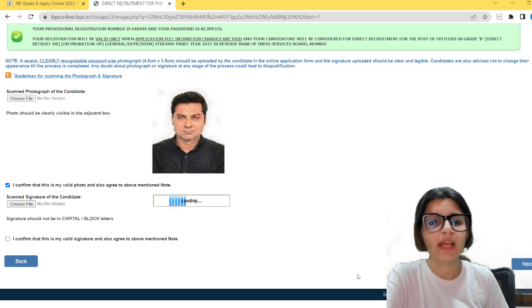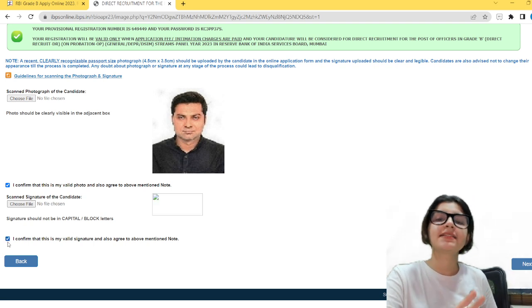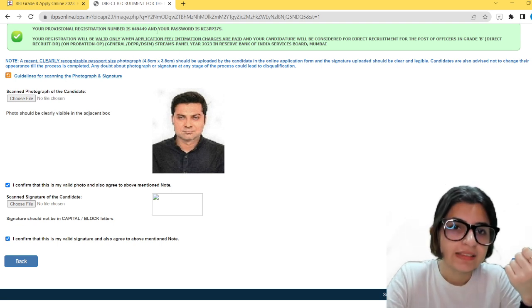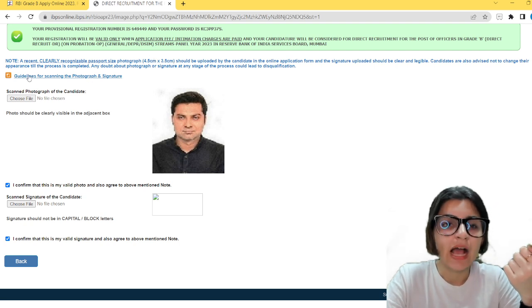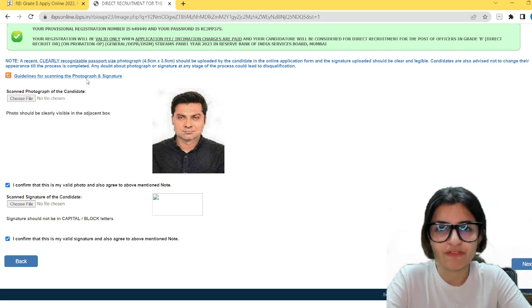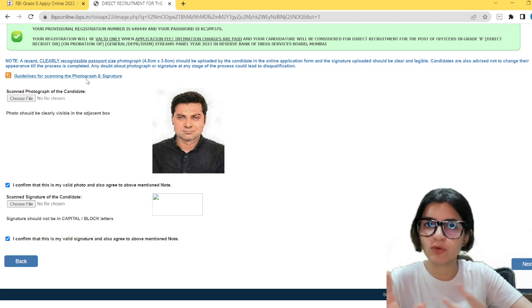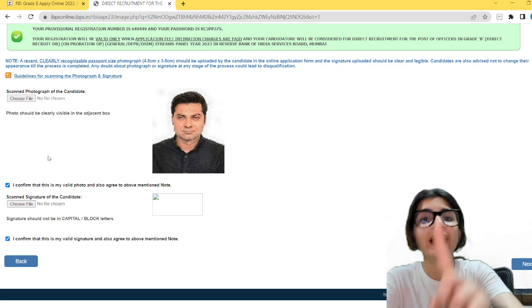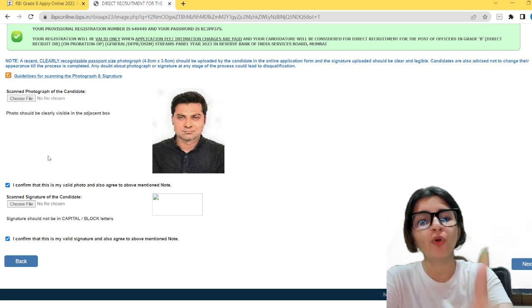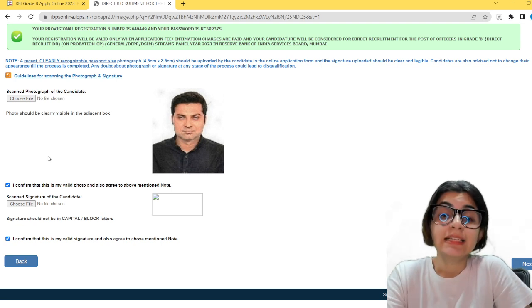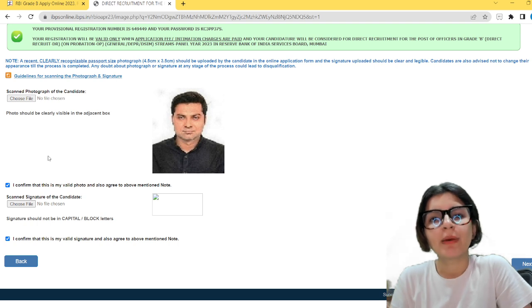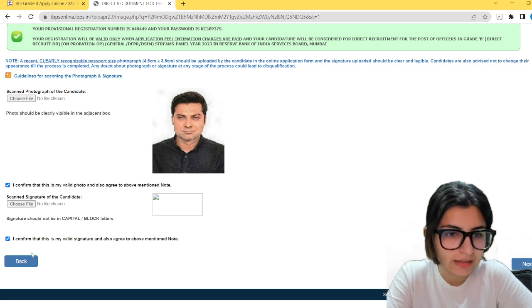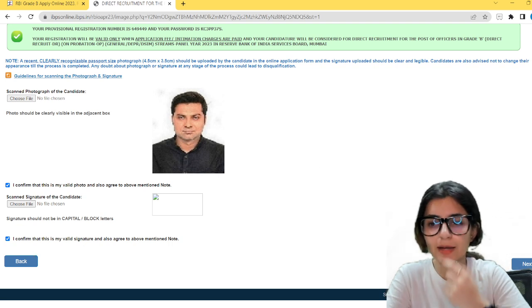At the same time, take care of all the requirements and guidelines mentioned for uploading the photograph and signature. The format should be JPEG, and there is a specified size — for example, 10 KB to 50 KB. Always go through the guidelines before uploading your photo and scanned signature. If you don't, you will have to keep changing the photo or size. I have already done the size adjustment here. I confirm this is my valid signature and my valid photo. Click next.